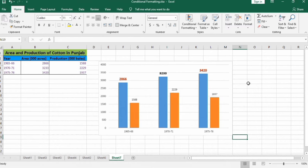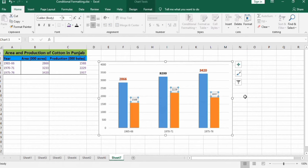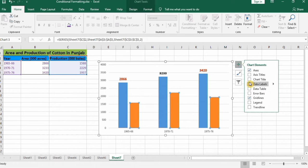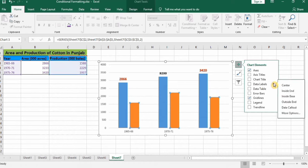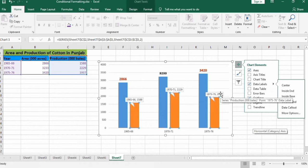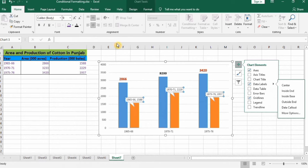Another method is to insert data labels in the form of a callout. Delete the previous labels, select the series again, then go to the plus sign and select Data Labels. Click on the arrow sign next to it — different options appear. Select 'Data Callout' and you can see the data labels are inserted in the form of a data callout.